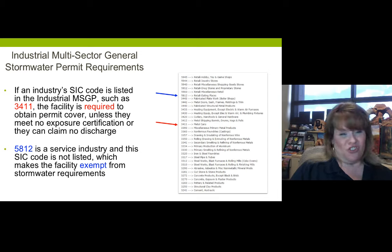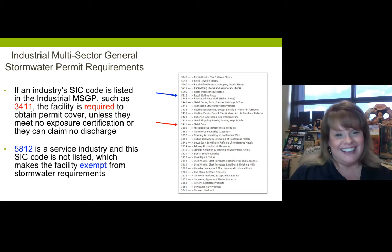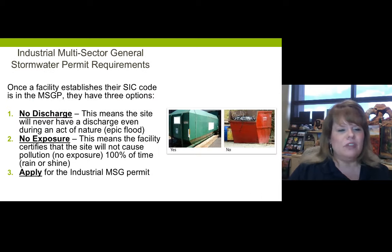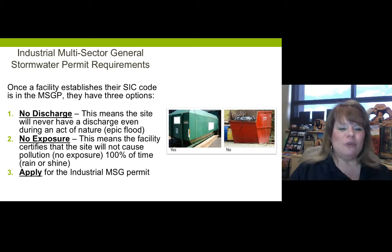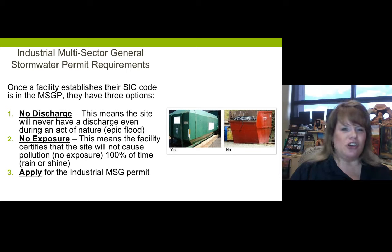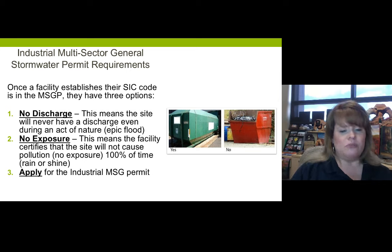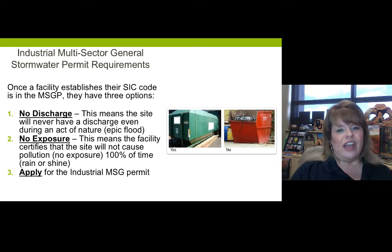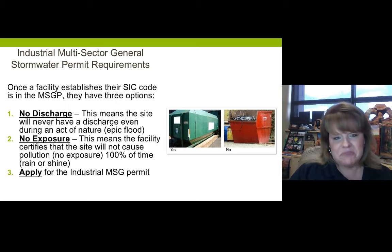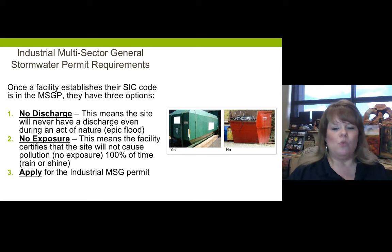There are three options once you discover your SIC code is in the multi-sector general permit. Option one: no discharge — the site will never have a discharge, even during an act of nature like a giant flood. Option two: no exposure — the facility certifies the site will not cause pollution 100% of the time, rain or sun. That's a hard one to achieve. Option three: they know they have a discharge when it rains, so they apply for the general permit. Most opt for number three, but a few try for one and two.